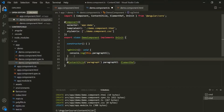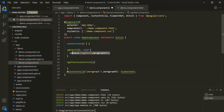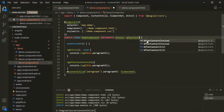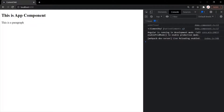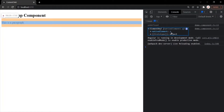So what I'm going to do is implement the ngAfterContentInit lifecycle hook and log this inside that lifecycle hook. Let's also implement the AfterContentInit interface. Let's save the changes and go to the web page. Now you can see that when we log it inside ngAfterContentInit, it has logged the ElementRef. If I expand this ElementRef, it has the nativeElement property, and this nativeElement property is pointing to the paragraph element.